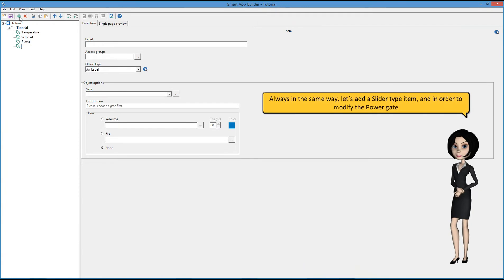Always in the same way, let's add a slider type item in order to modify the power gate.